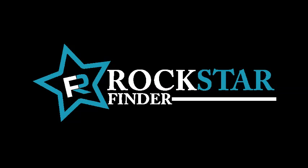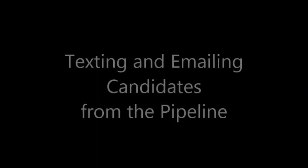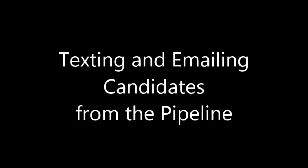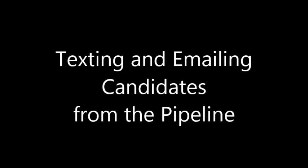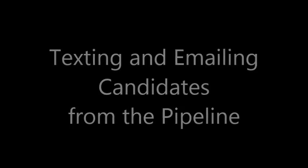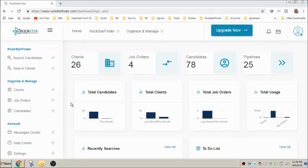This video is intended to guide you through texting and emailing candidates from the pipeline. Once you've successfully added a profile to the candidate pool, used SEEK to find their email address and phone number,